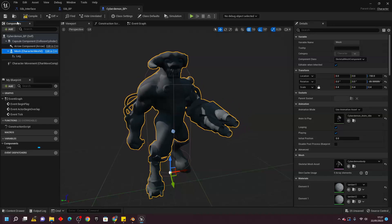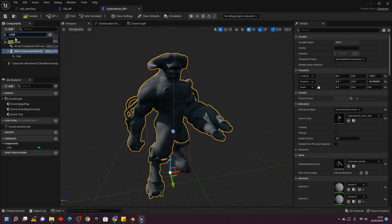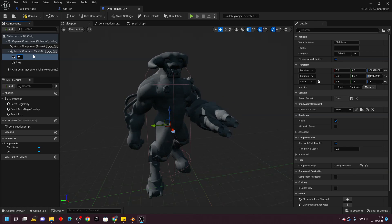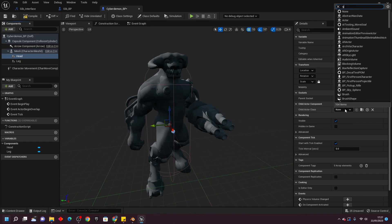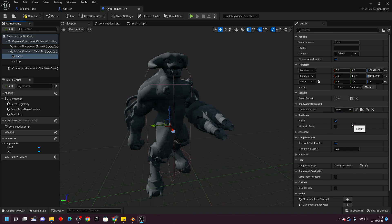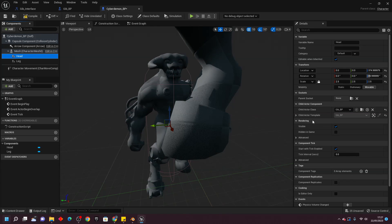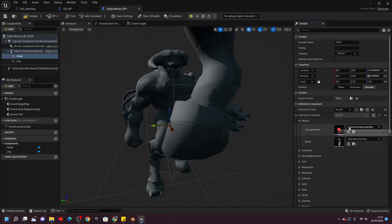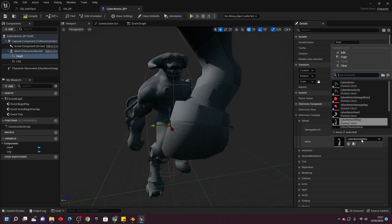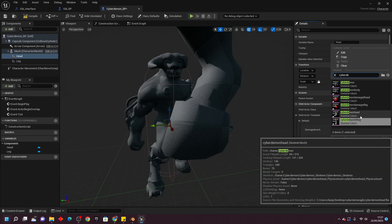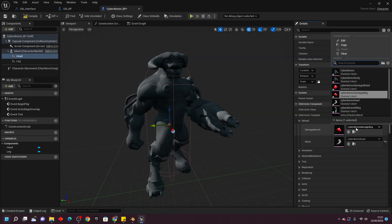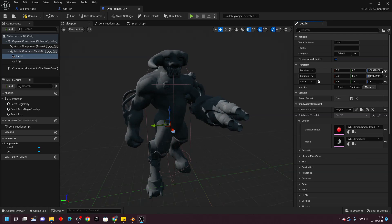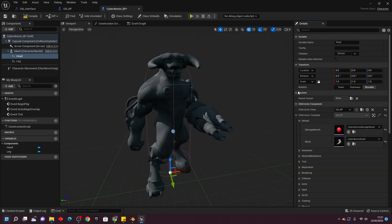Select the mesh again, go Add, look for Child Actor again, and call this 'Head'. For the Child Actor Class, select the gib_BP. This time, go to the Child Actor Template, enter defaults, and change the mesh to be the Cyberdemon Head. Change the damaged mesh to be the Cyberdemon Damaged Head. Then click the three little arrows to move everything into place. Click Compile to sync all the meshes.